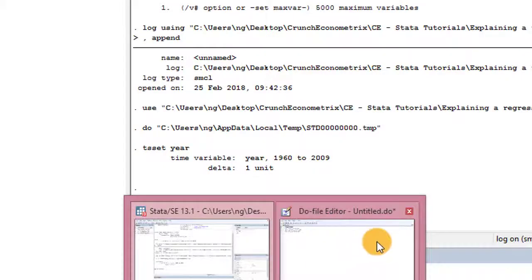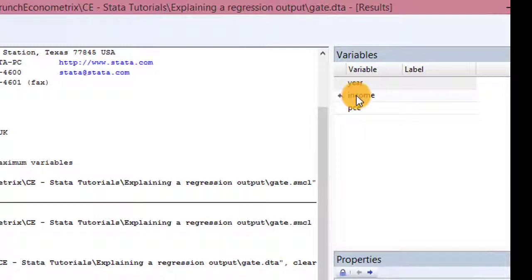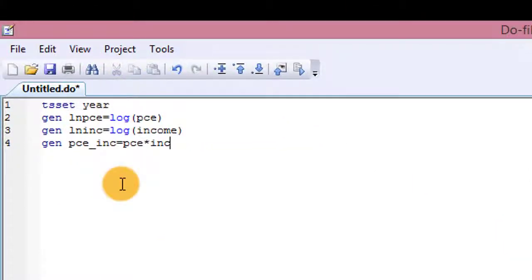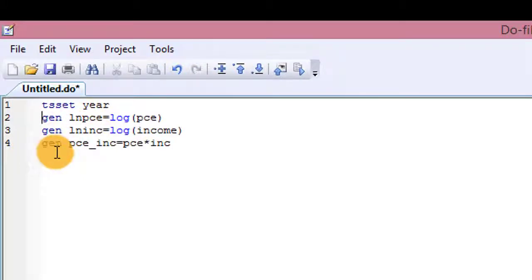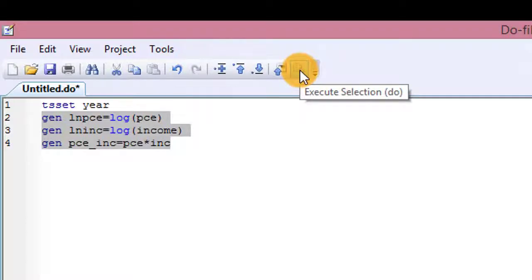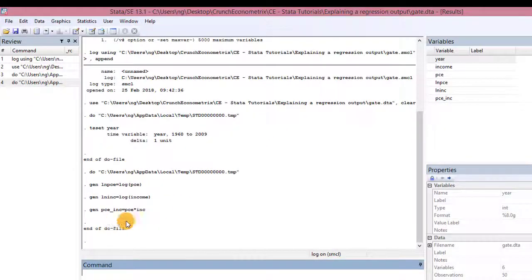Next I go back to my do file. Let me show you something here — in my variable section you can see I only have year, income, and PCE, and I'm going to create two log formations — one for income, one for PCE — and an interaction term, so three additional variables. These are the commands I want Stata to execute: generate the log of PCE, generate the log of income, and generate an interaction term. I highlight the three at once and click the small button that says 'execute selection.' I go back to my Stata interface and I can see all the commands have been duly executed.